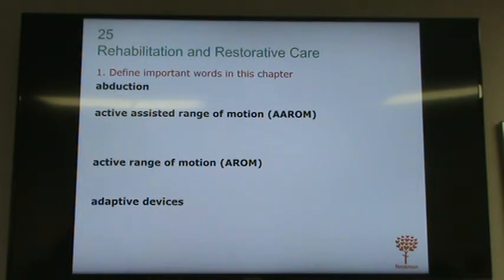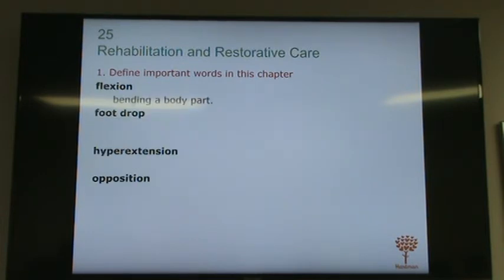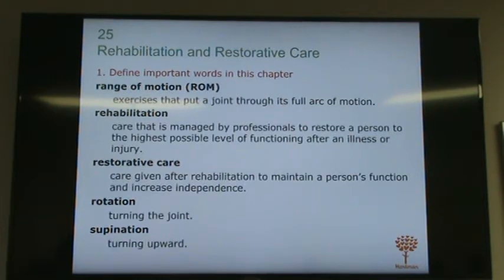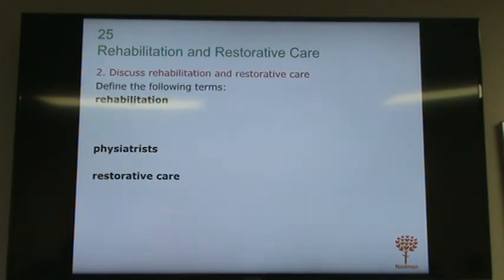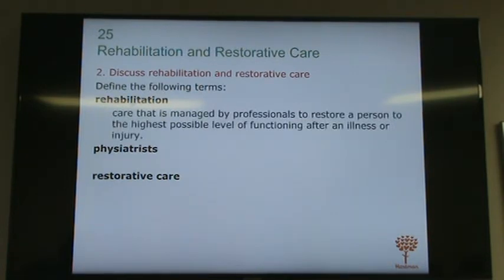Welcome to the 11B Chapter 25 on rehabilitation and restorative care. As usual, we're going to start with section 2. Write down your questions and ask them later if you're watching on video; if you're in class, ask your question live.